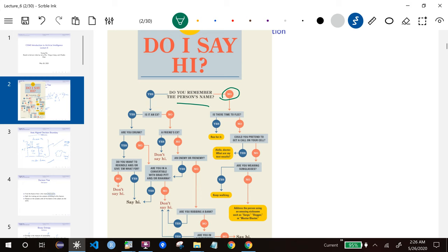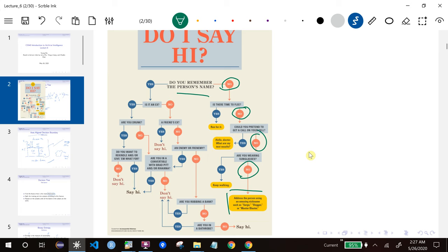Is there time to flee? Well, if I see that person, that person probably sees me as well, so probably no time to flee. Could you pretend to get a call on your cell phone? I usually don't have my phone in my hand when I'm on campus, so maybe not — let's say no. And are you wearing sunglasses? No, I never wear sunglasses. So no. The suggestion is to address the person using some amusing nickname.